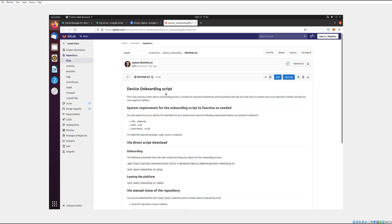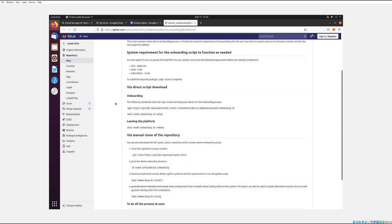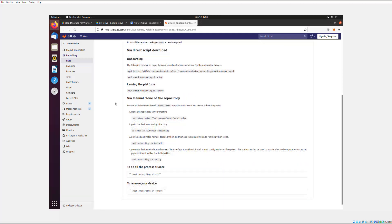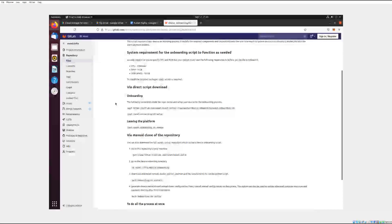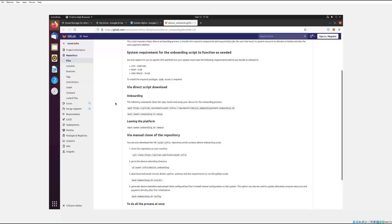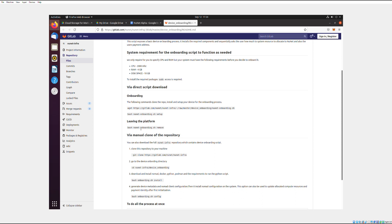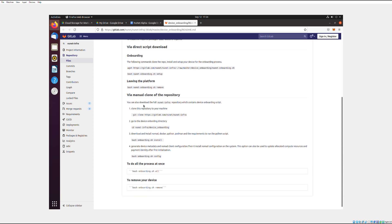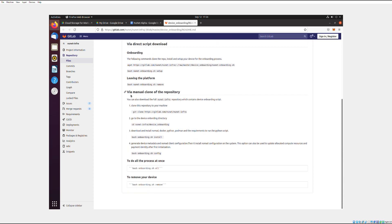So go to this link, and this is Kabir, the CEO of NuNet, his onboarding procedure. So skip this part. Don't do the via direct script download. Go down to via manual clone repository. That's what I was able to do.